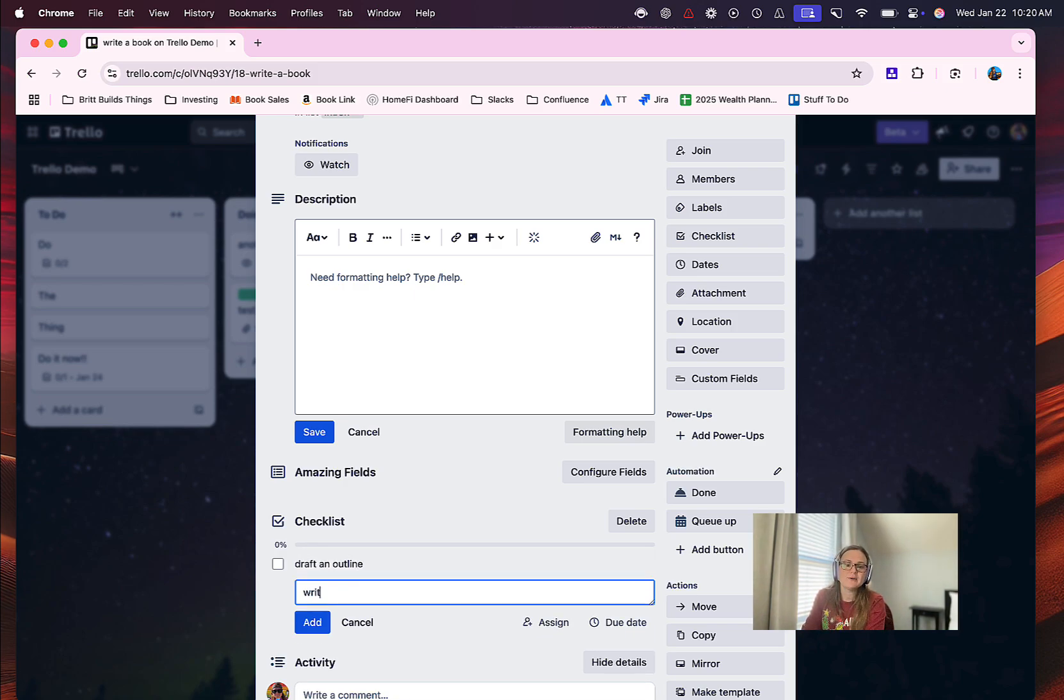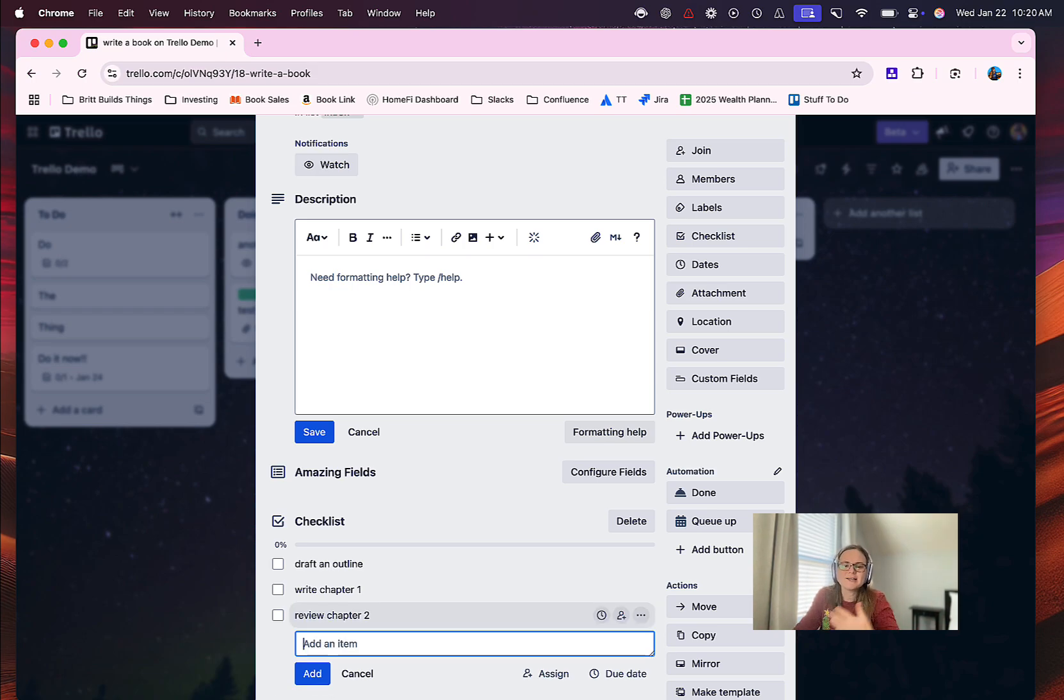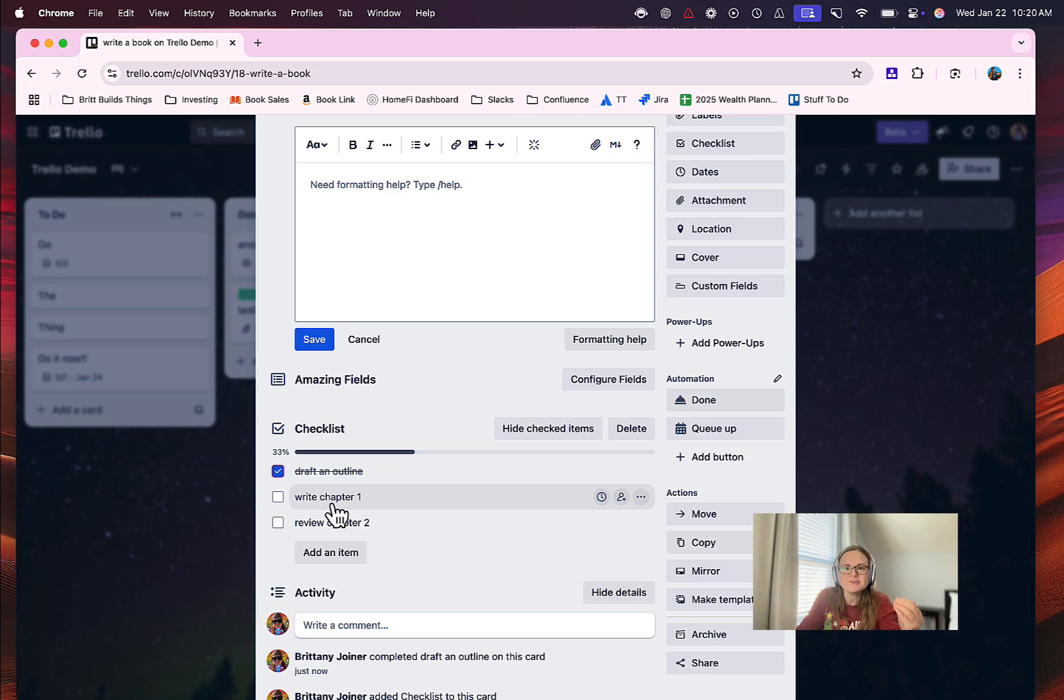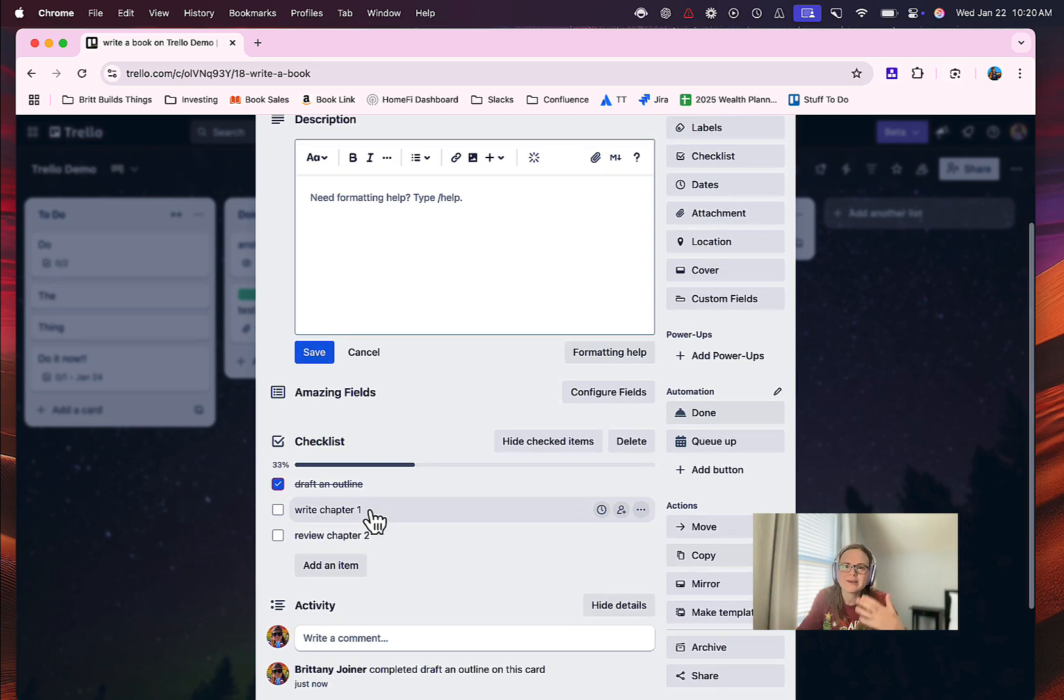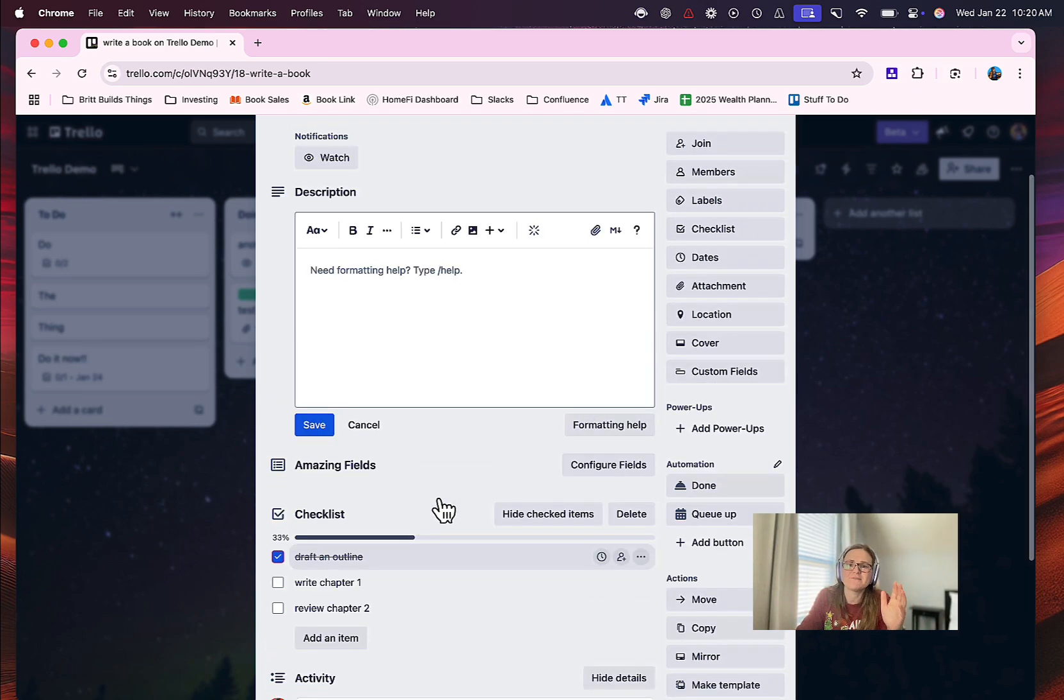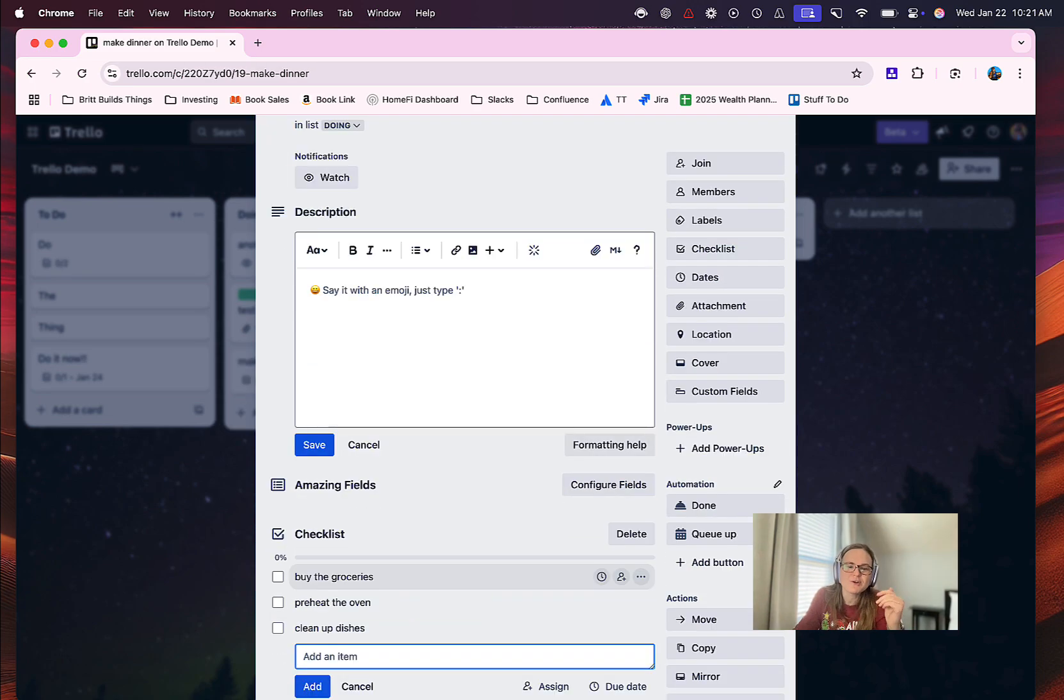So I like adding a checklist so I can say something like draft an outline, and then write chapter one, and then maybe review chapter one, and etc. And as you add those sort of things, it helps you have little milestones that you can check along the way to make progress and help you move forward on your goal.